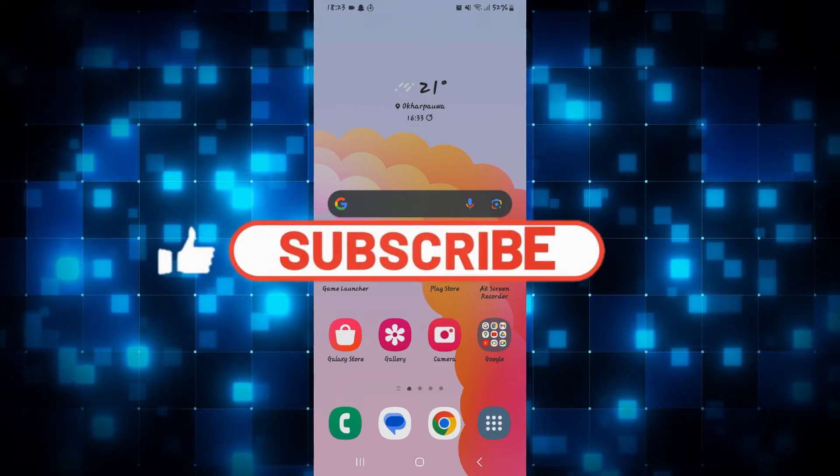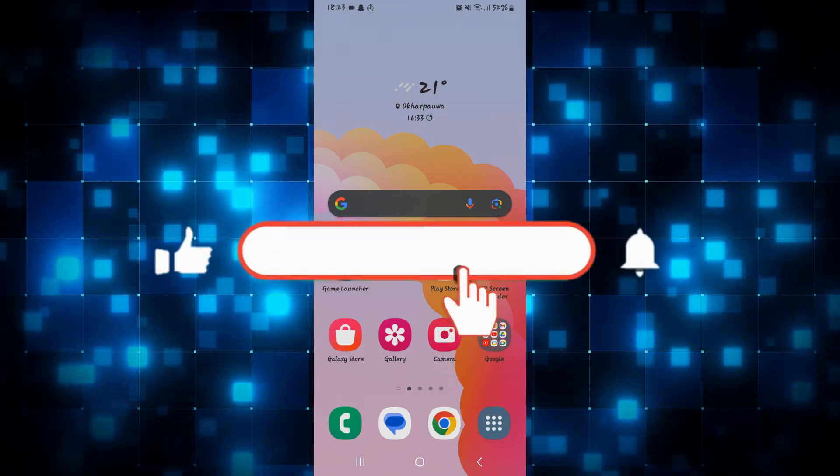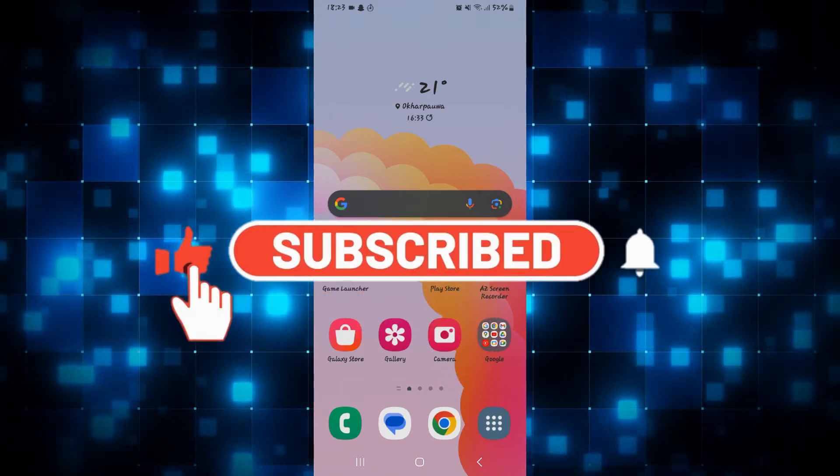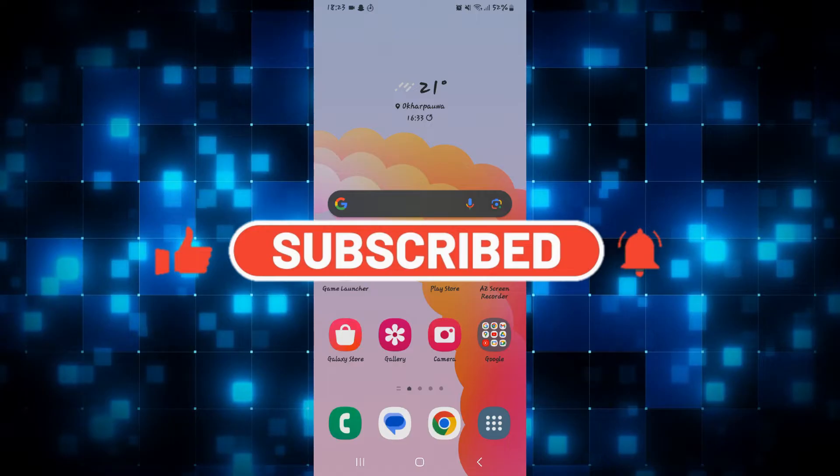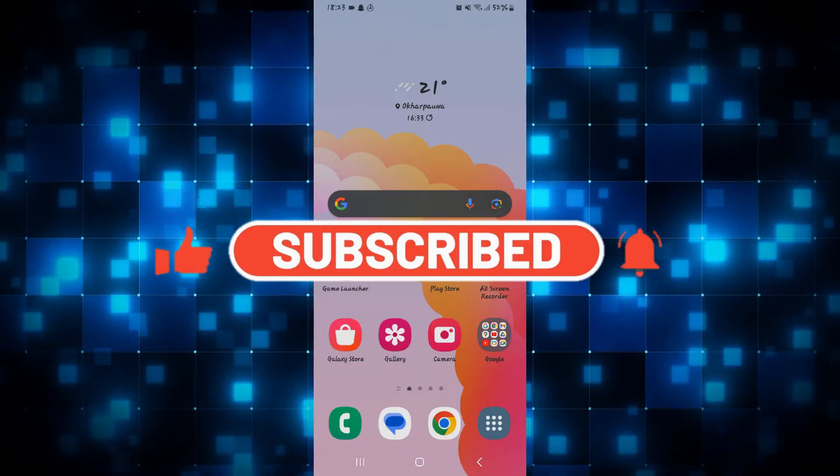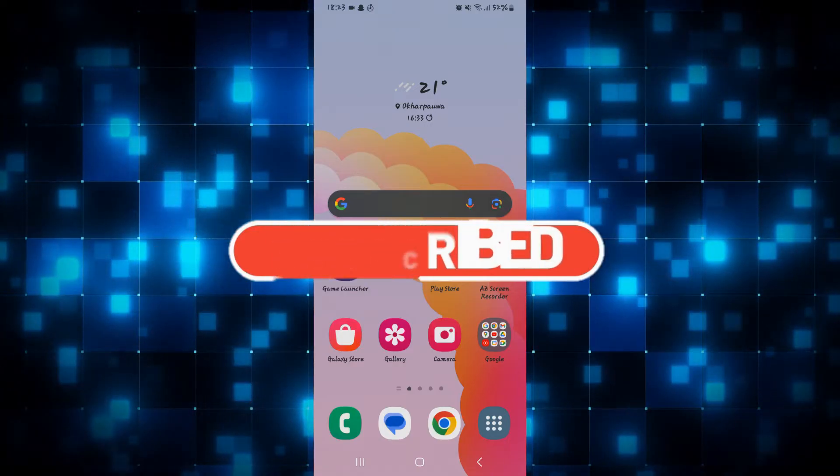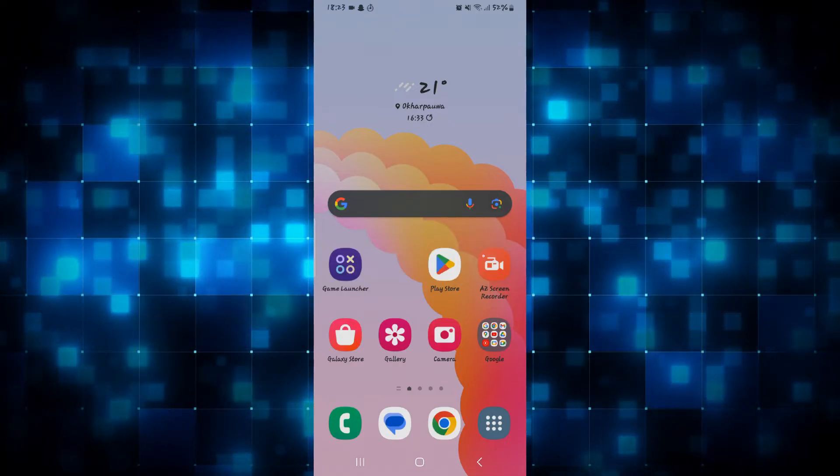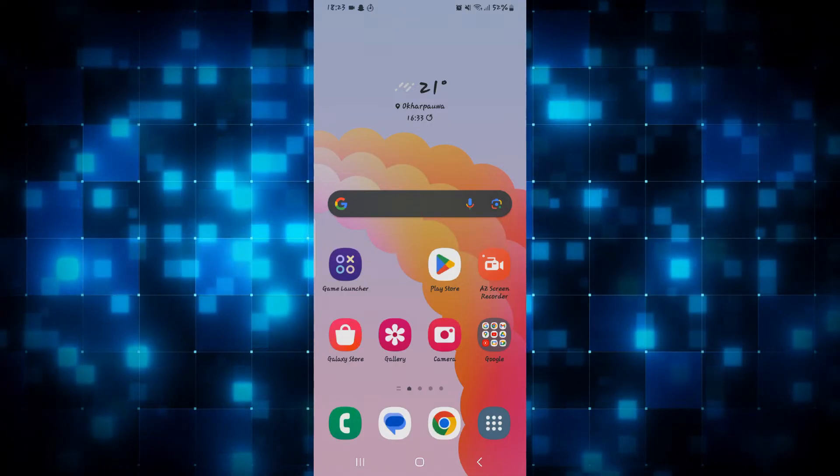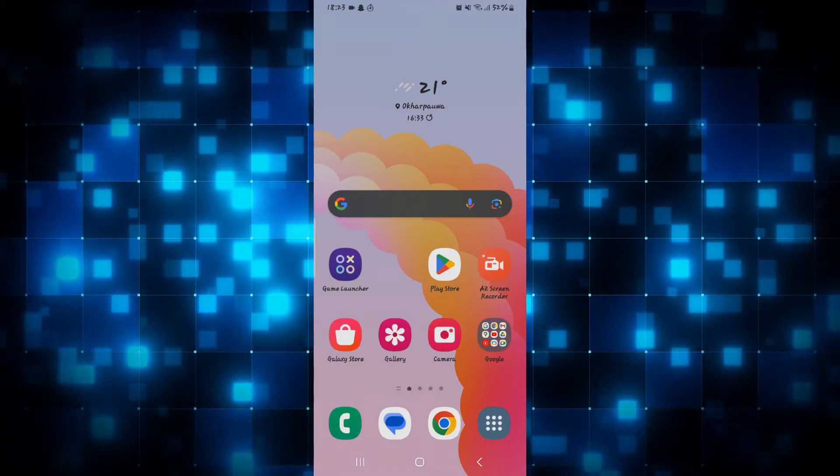Hello everyone and welcome back to another video from Waken Tech. In this video I'm going to show you how to download the Pin Duo Duo application on your smartphone. So let's get started right away.